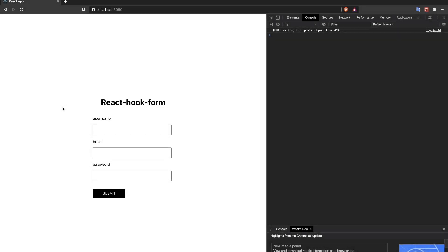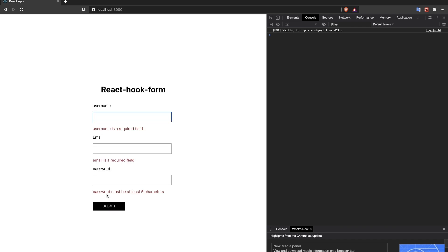Welcome back to Delivered Coding. In today's video we're going to do React form validation with React Hook Form. Here's what the demo looks like — we have three inputs: username, email, and password. Right now if I try to submit this, all fields are required.